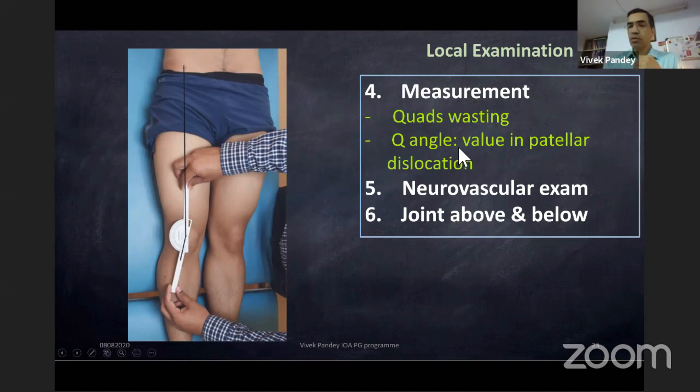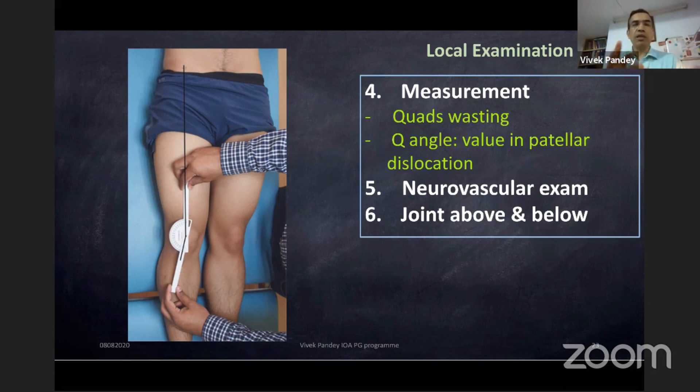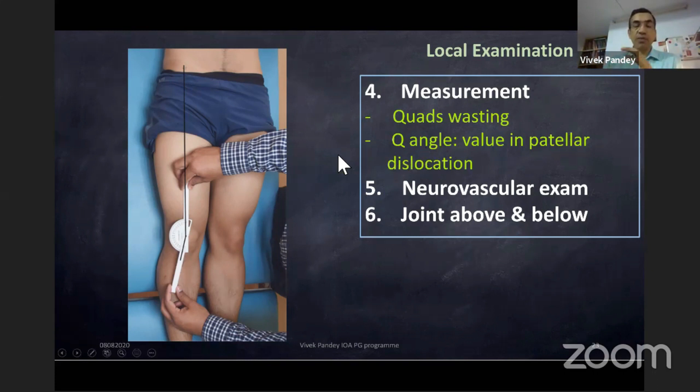Quadriceps wasting must always be measured — it is almost always present in chronic ACL tears and in any chronic knee condition. Q angle should be done if there is a doubt about patellar dislocation. Neurological examination and assessment of the joint above and below should be done in a standard fashion.